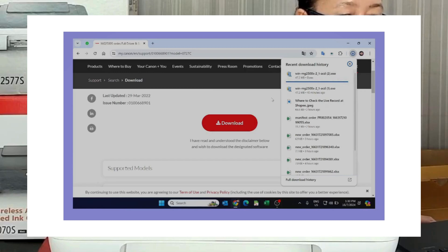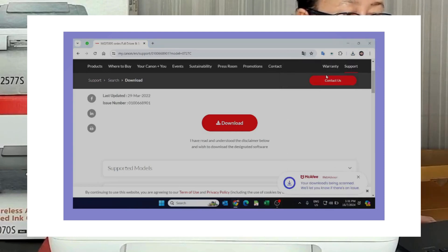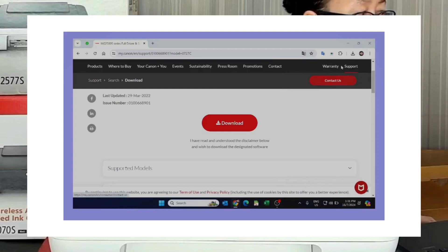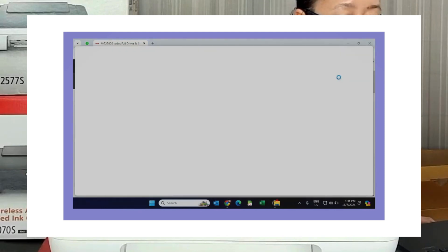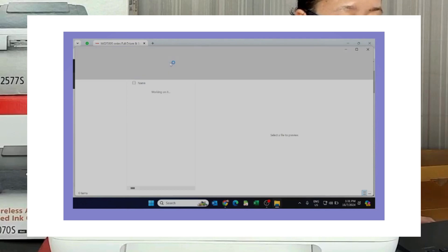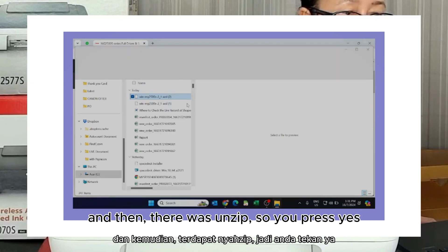Double click this one first. Double click this one first. And then they will unzip. So we press yes.